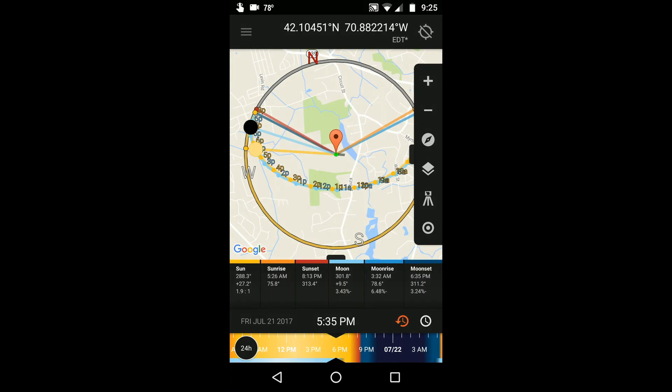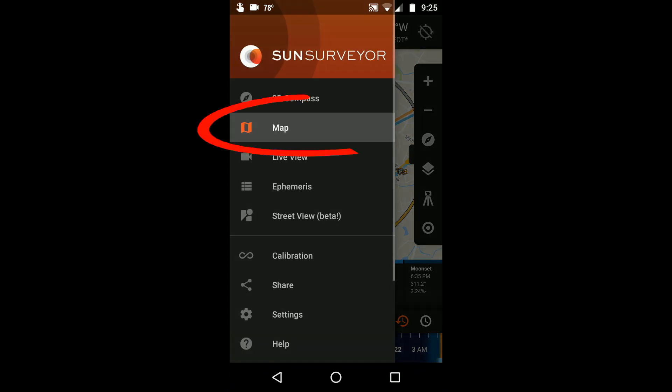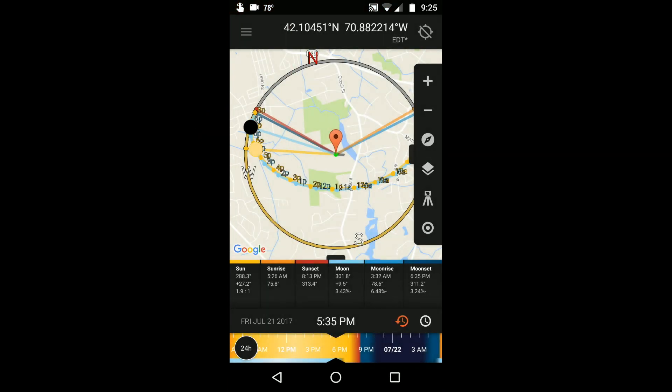I'm Paul Nguyen from Blue Hour Photo Ventures and I'm going to teach you how to use the Map View module in SunSurveyor. The Map module is a great way to get an overhead visualization of the landscape you're in, or plan to be in, along with the relevant positions and predictions for the Sun and Moon.